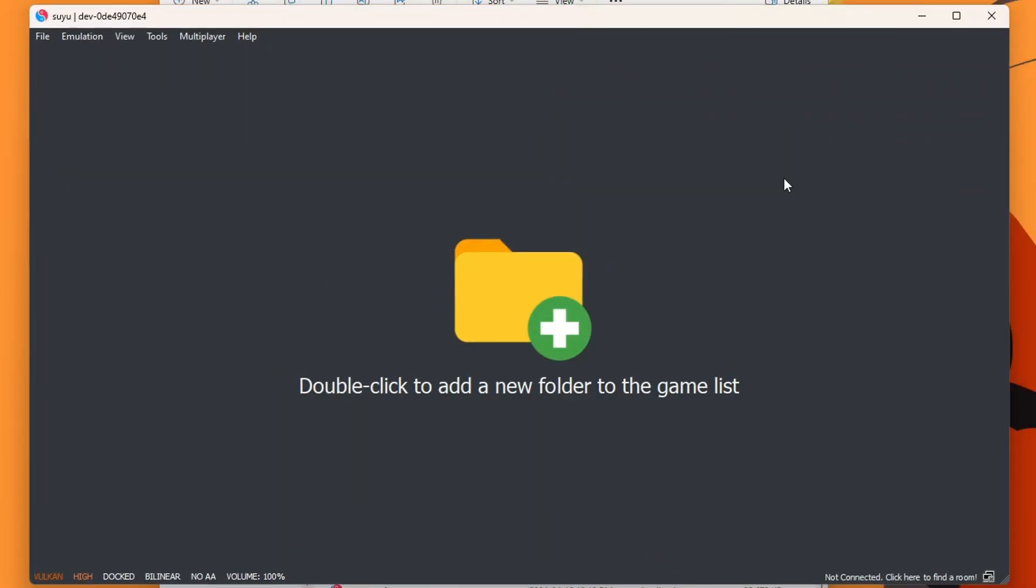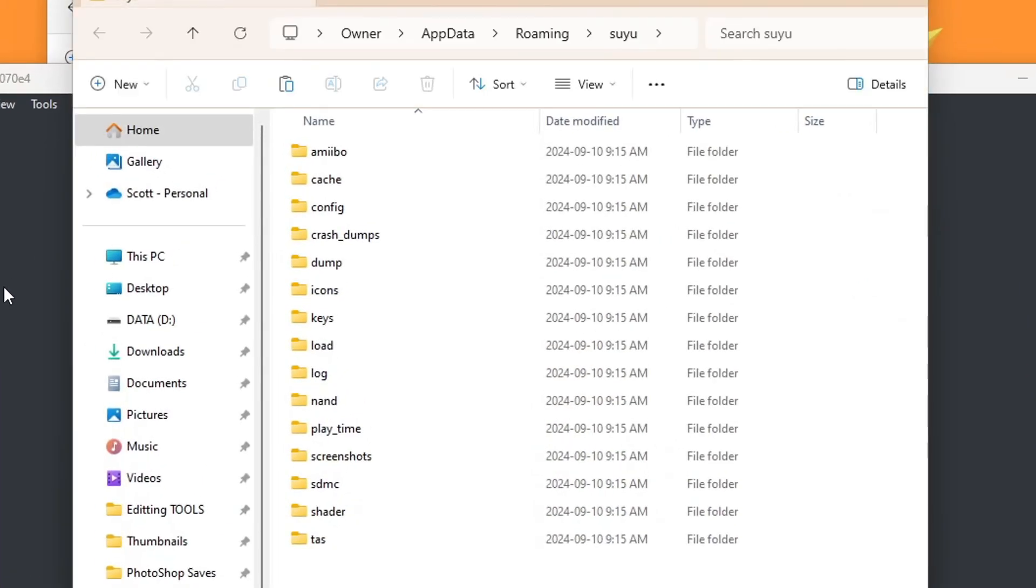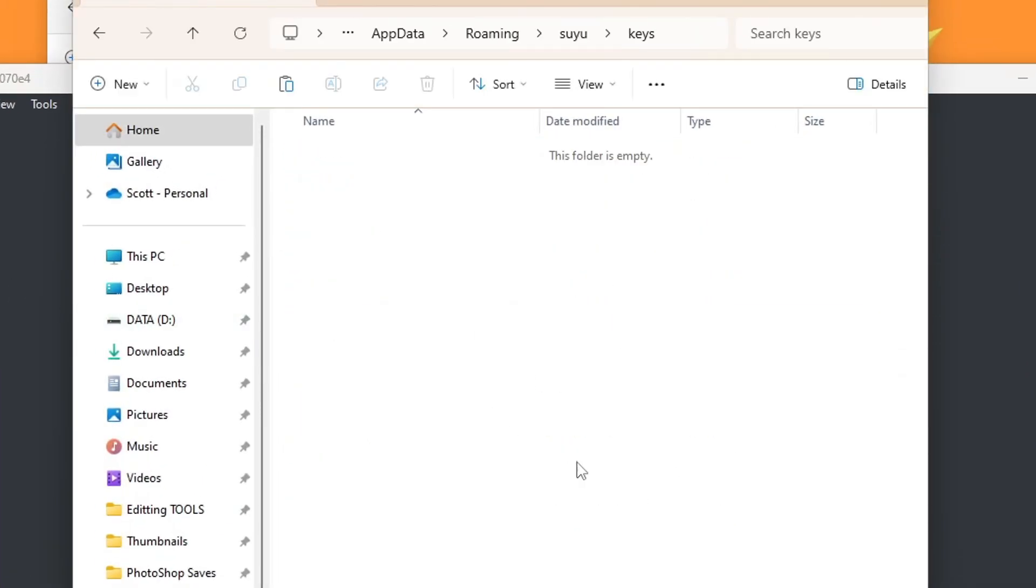But if you have those keys, go to file in the top left and open Suyu folder. And here you'll see a bunch of folders. We're going to open up keys, and it will be empty, but we're going to change that. So now go ahead and find your actual keys.